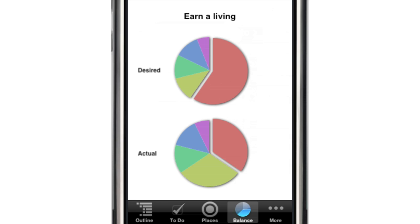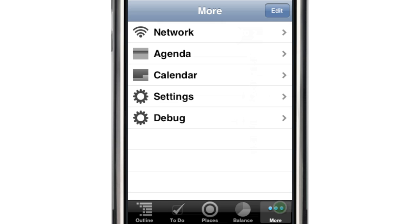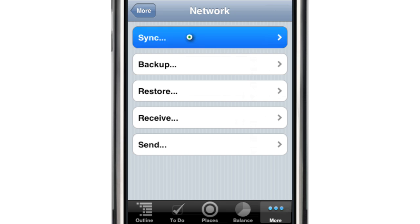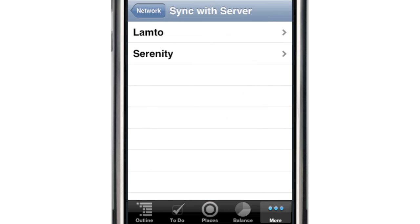If you use the desktop edition of Life Balance, synchronizing your data couldn't be easier. Just go to the Network panel and tap Sync. You'll see a list of the computers on your local Wi-Fi network.